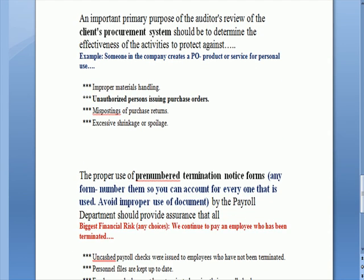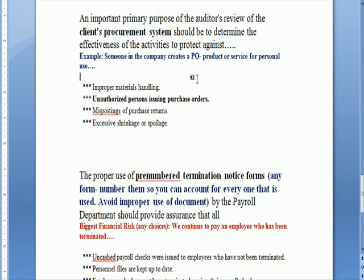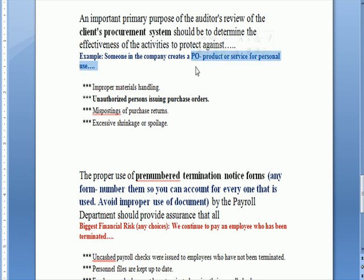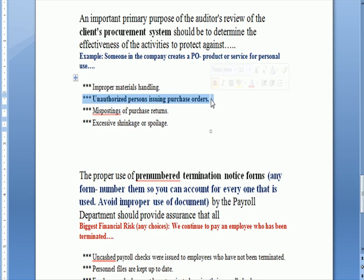An important primary purpose of the auditor's review of the client's procurement system — that means going out and buying things — should be to determine the effectiveness of activities to protect against: what are we protecting against? The example is someone in the company creating a purchase order for a product or service for personal use — particularly common where employees do side jobs and are tempted to use company equipment or materials for private work. The strongest answer is unauthorized persons using purchase orders.